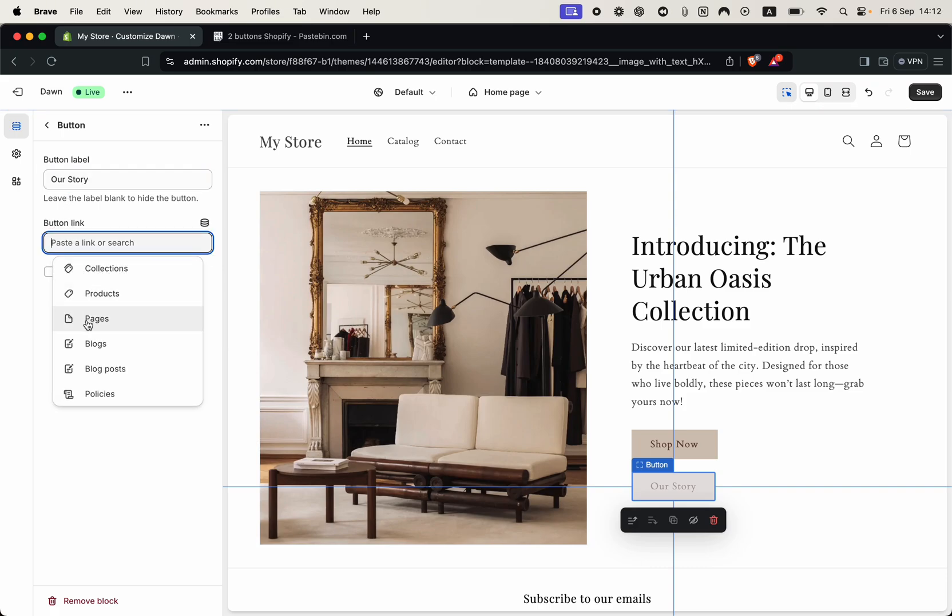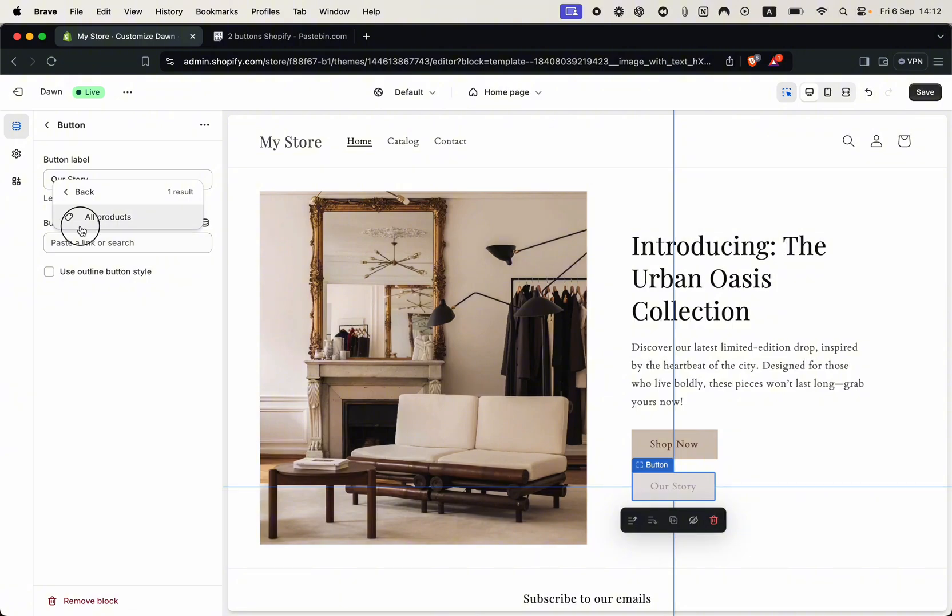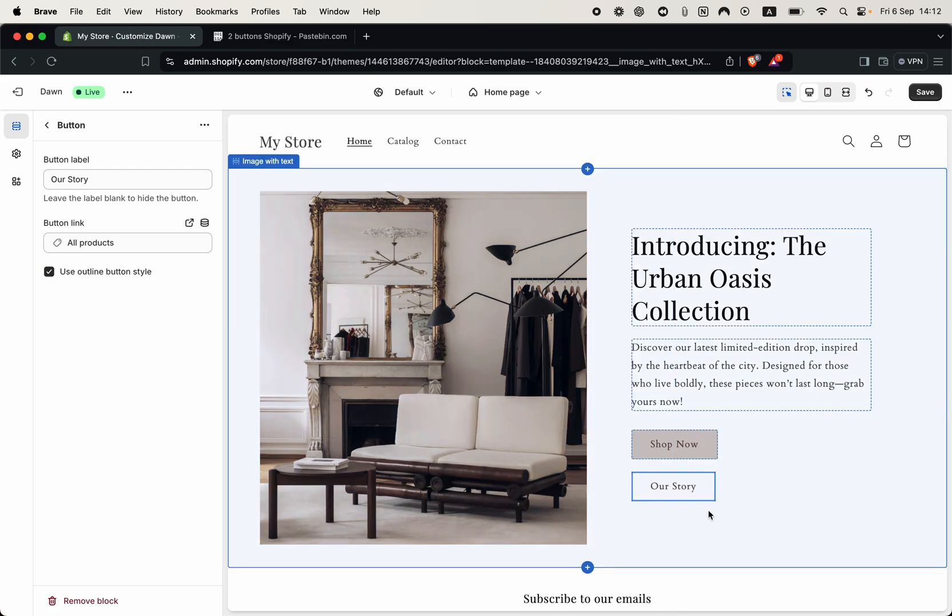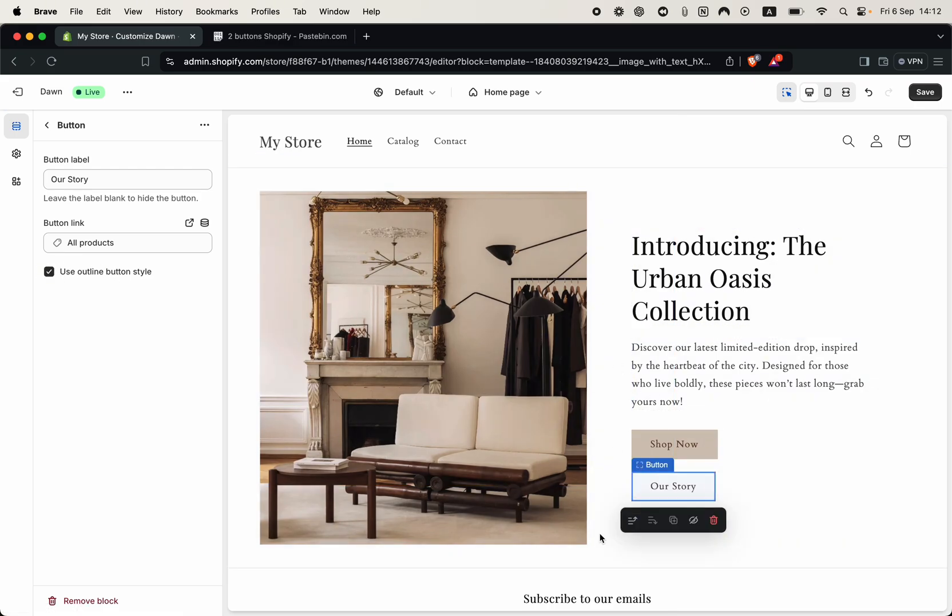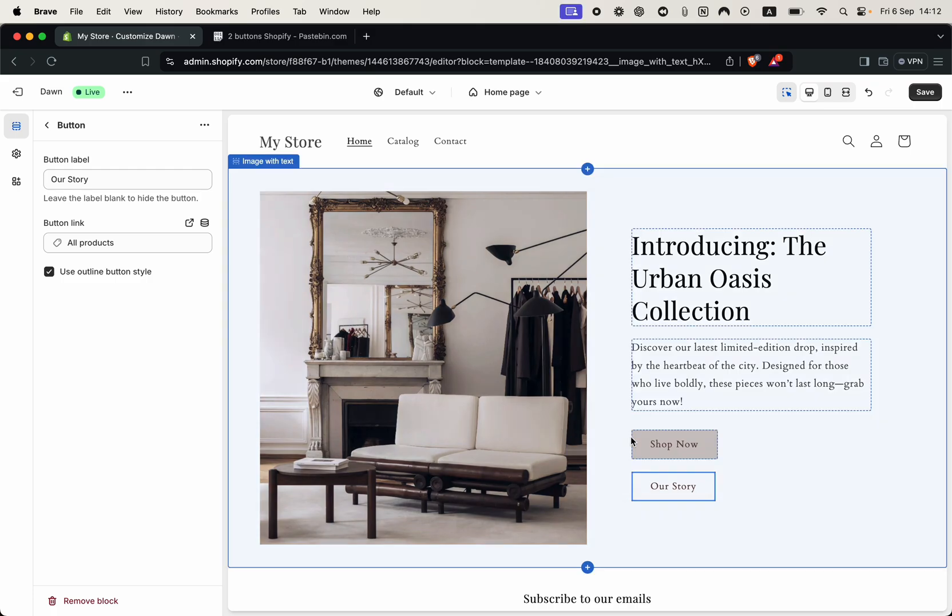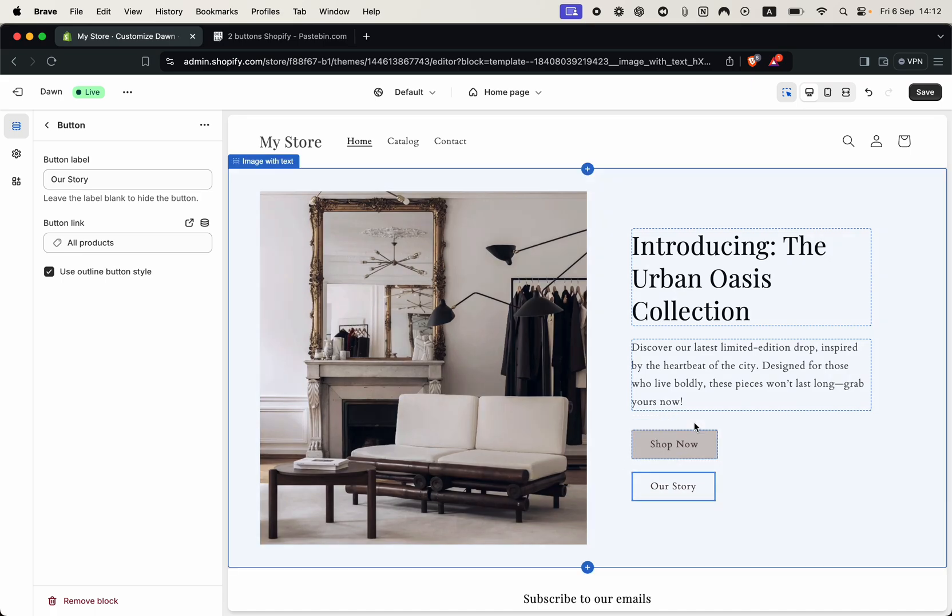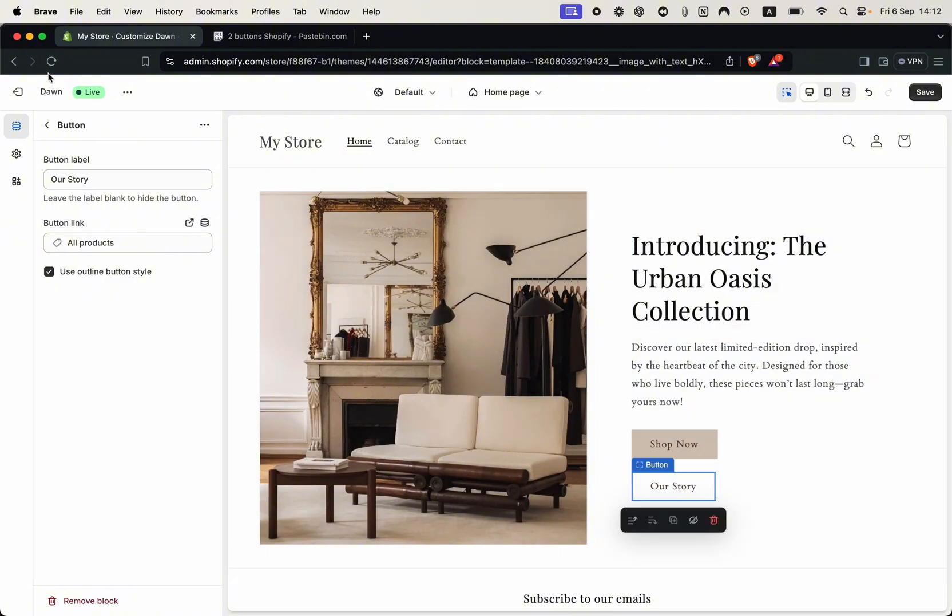I will just put something random and then you can set the second button to be an outline button using the outline button style. So you see how it appears differently and appears better. However you can also see that both of the two buttons are stacked on top of each other which isn't what we want so we have to fix this by again heading to our code.